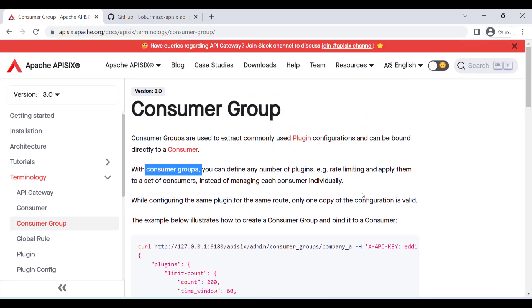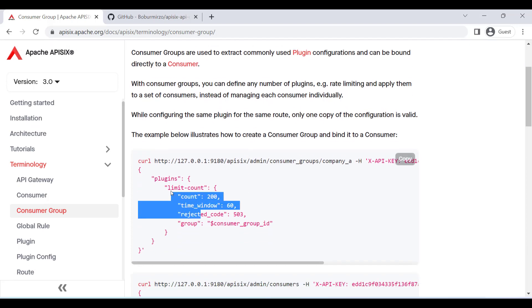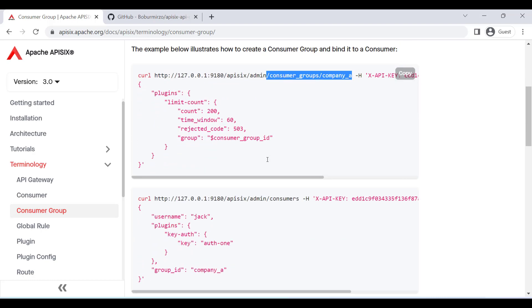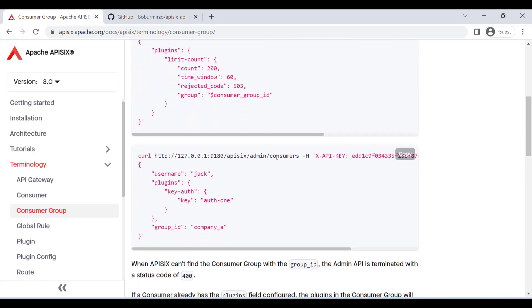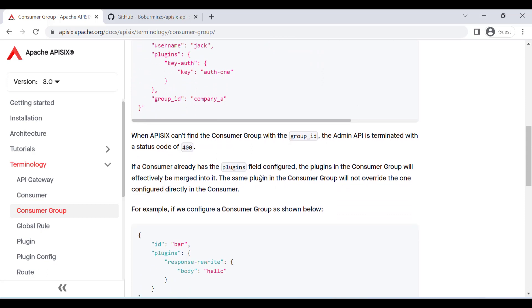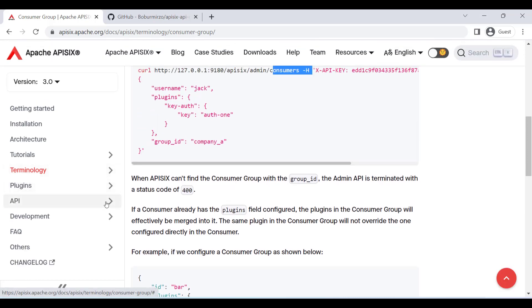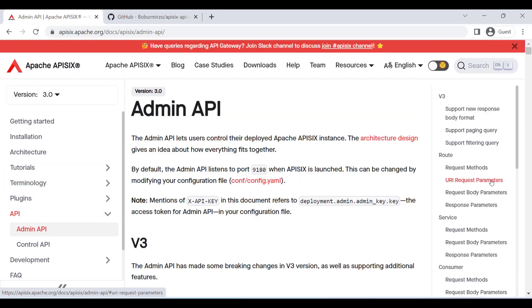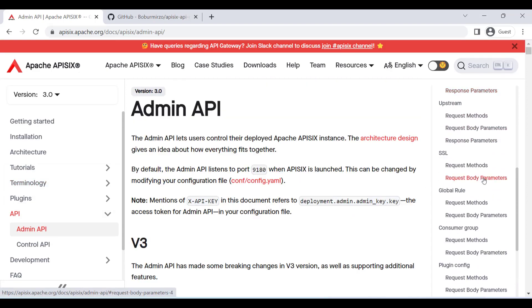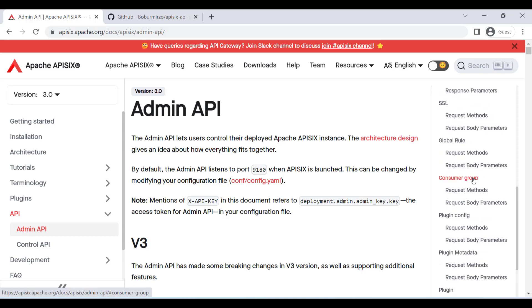With consumer groups, you can specify any number of rate limiting tiers and apply them to a group of consumers instead of managing each consumer individually. Typical scenarios can be different pricing models for your API monetization, like API consumers with a basic plan are allowed to make only 50 API calls per minute, or in another use case, you can enable specific APIs for admins, developers or guests based on their roles in the system.